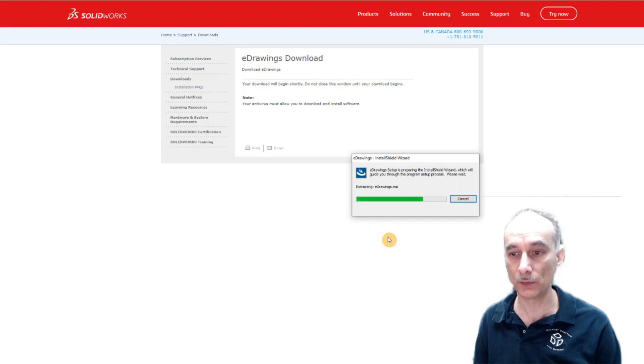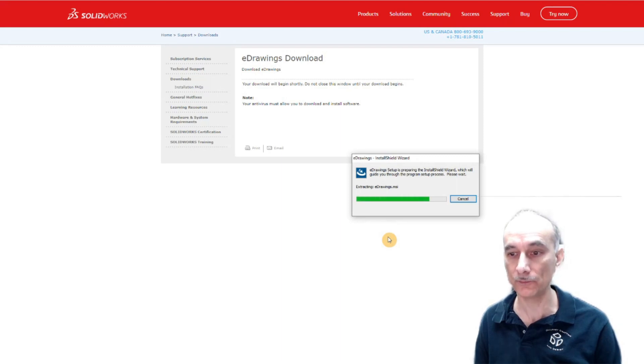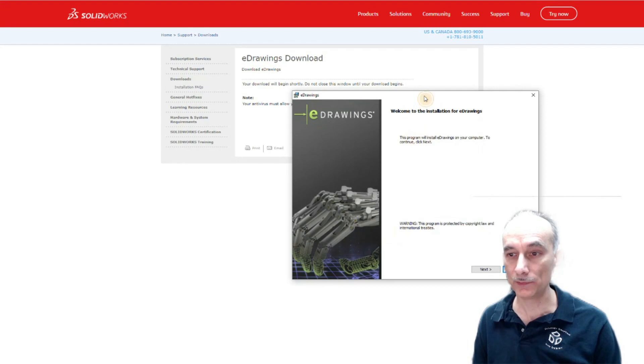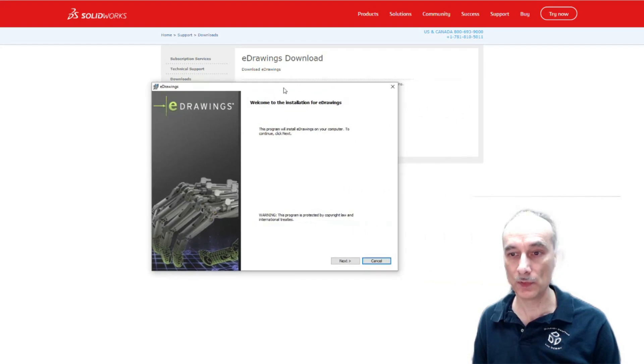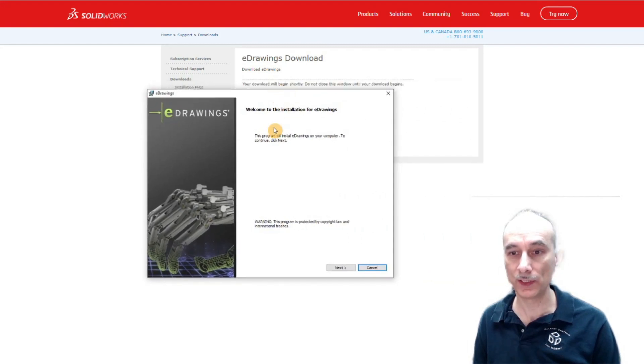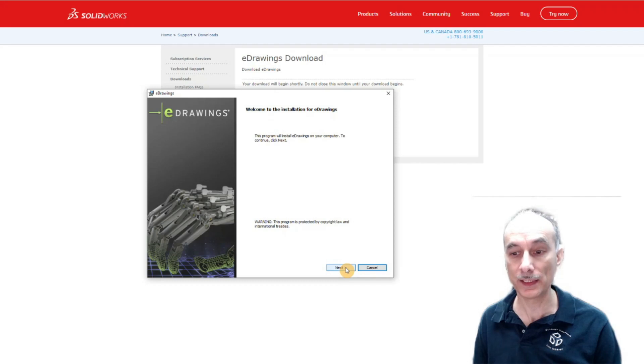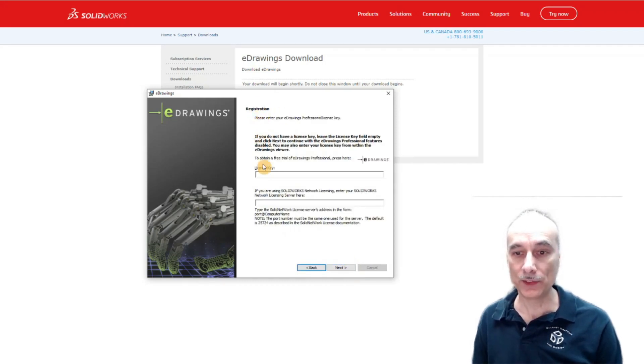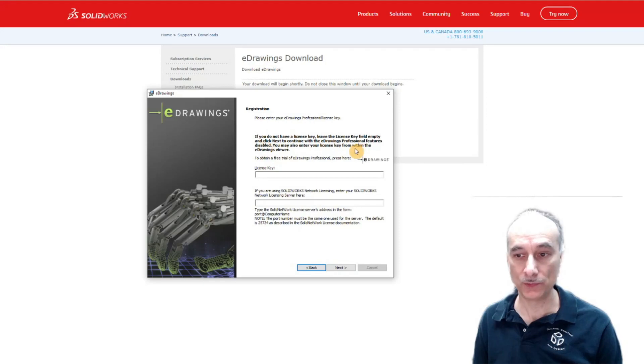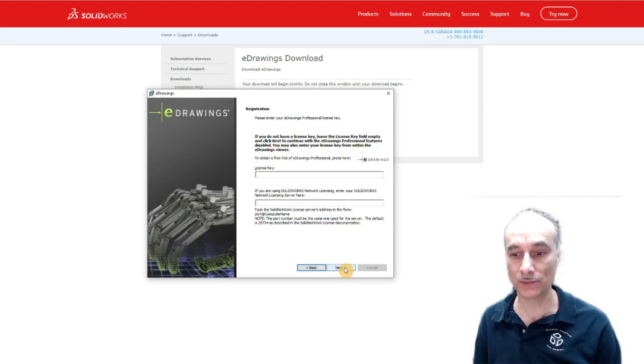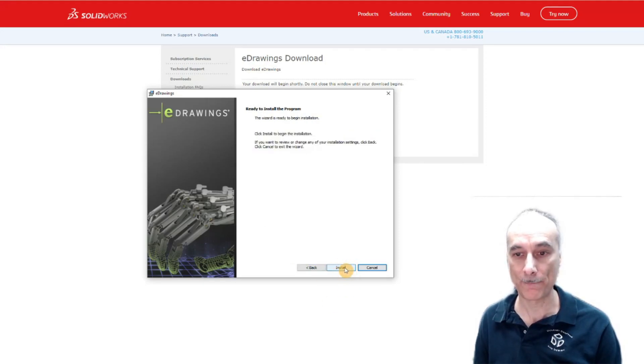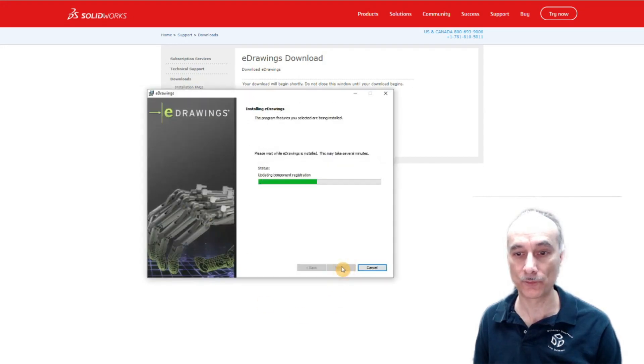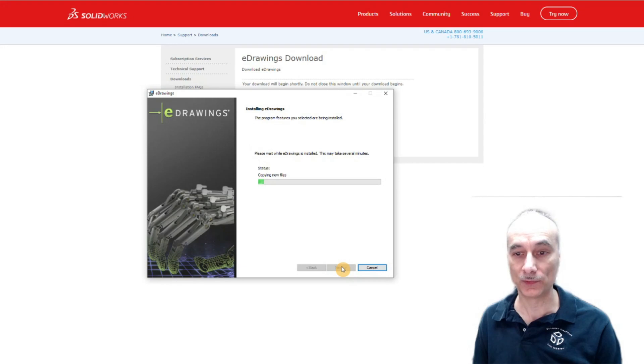And then we're going to proceed with the install shield wizard. It says welcome to the installation for eDrawings. I'm going to go ahead and click next. They're asking you for a license key but you don't need to have one to use the free version here so again I'm just going to click on next. Ready to install the program. Great, so I'm going to click install.